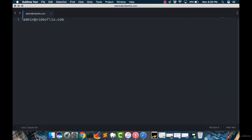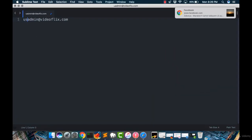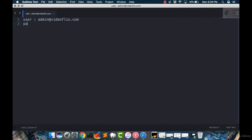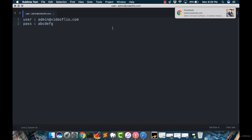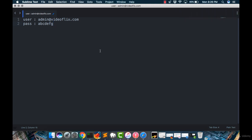This one is the user. And for the password is ABCDEFG.